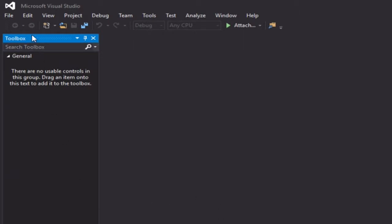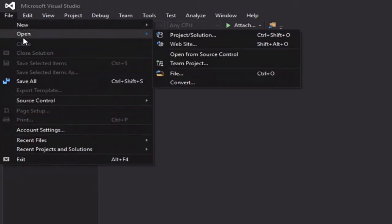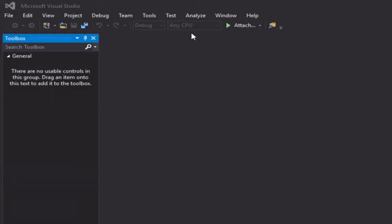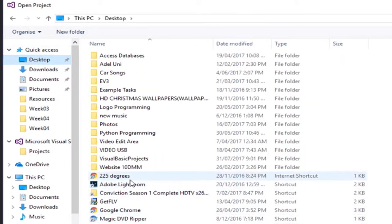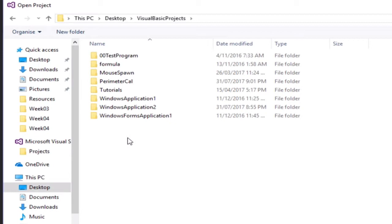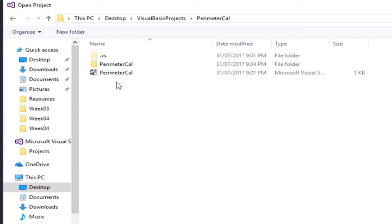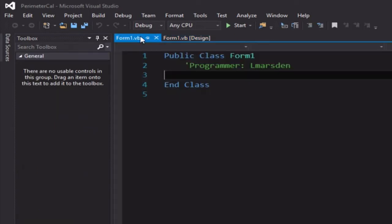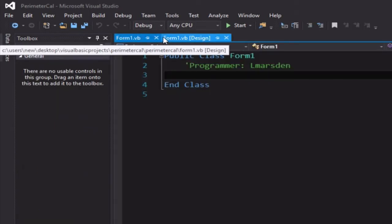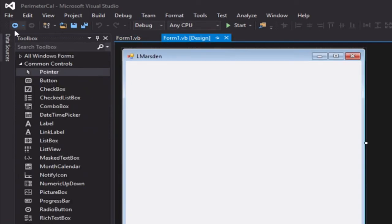Next time I come in, I can go to File → Open → Project/Solution, navigate through to the desktop, to Visual Basic projects, where I had them listed before. There's my Perimeter Calculator folder, and there's the file I created — notice my name is in there and the code is ready to go. So this will help you start a new project and create your very first application.